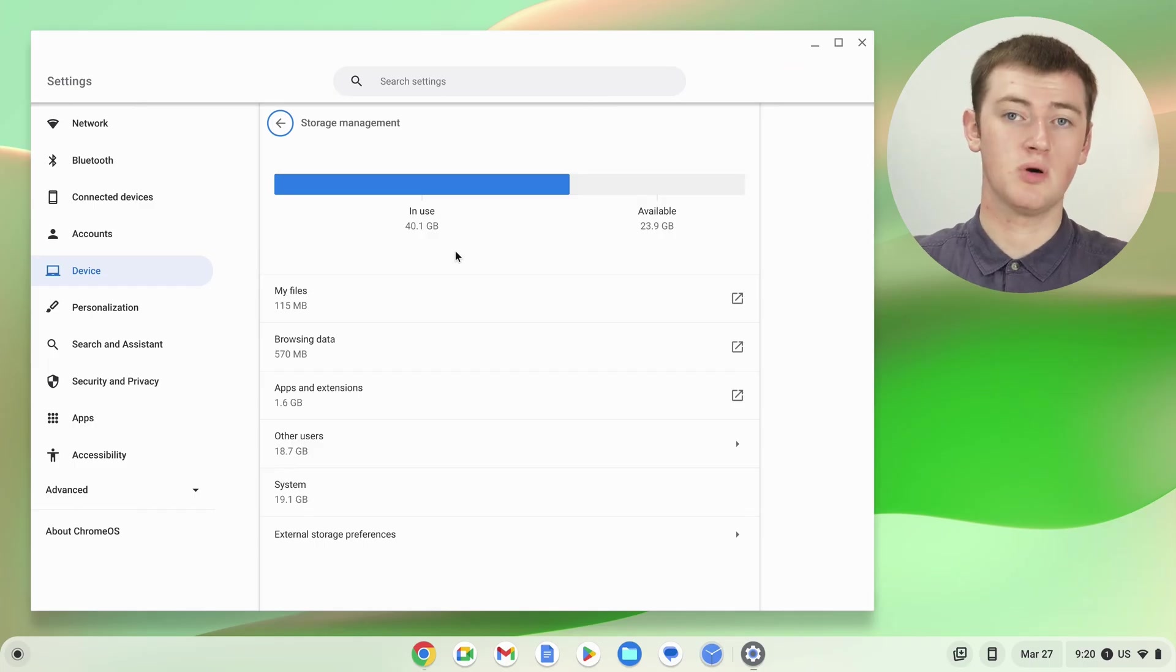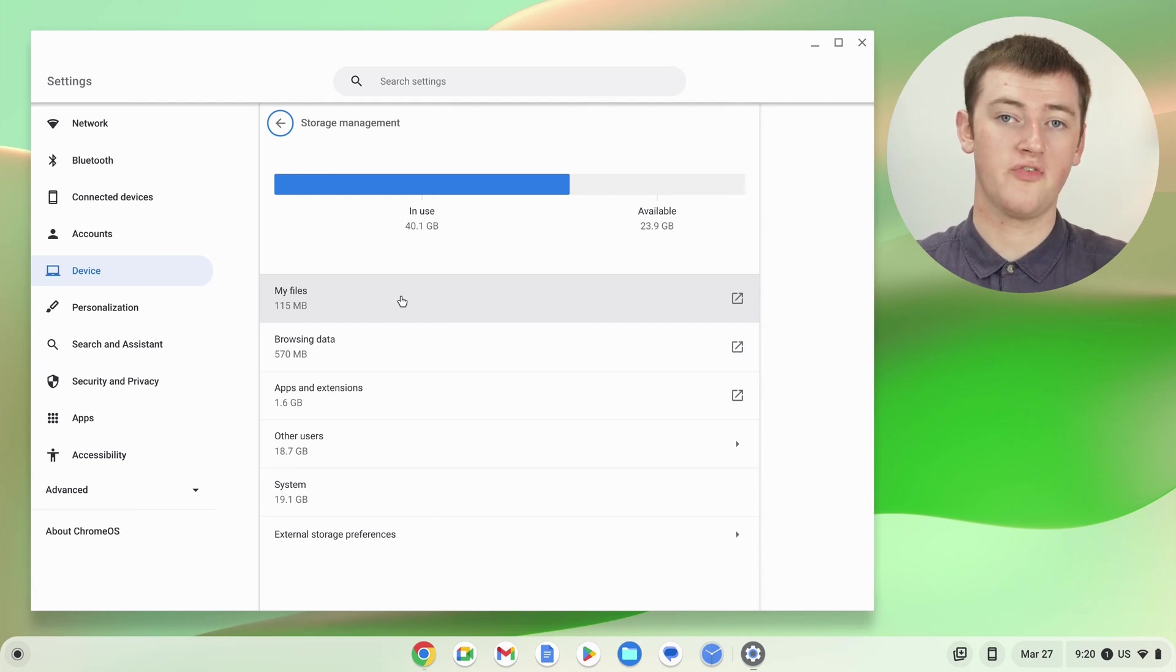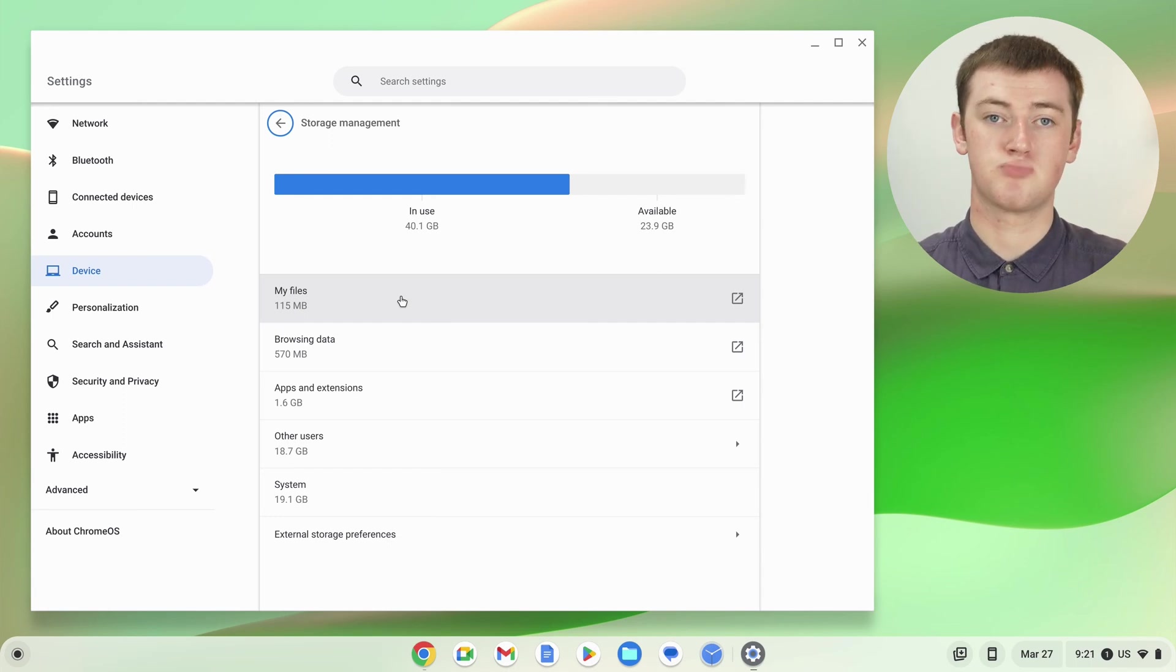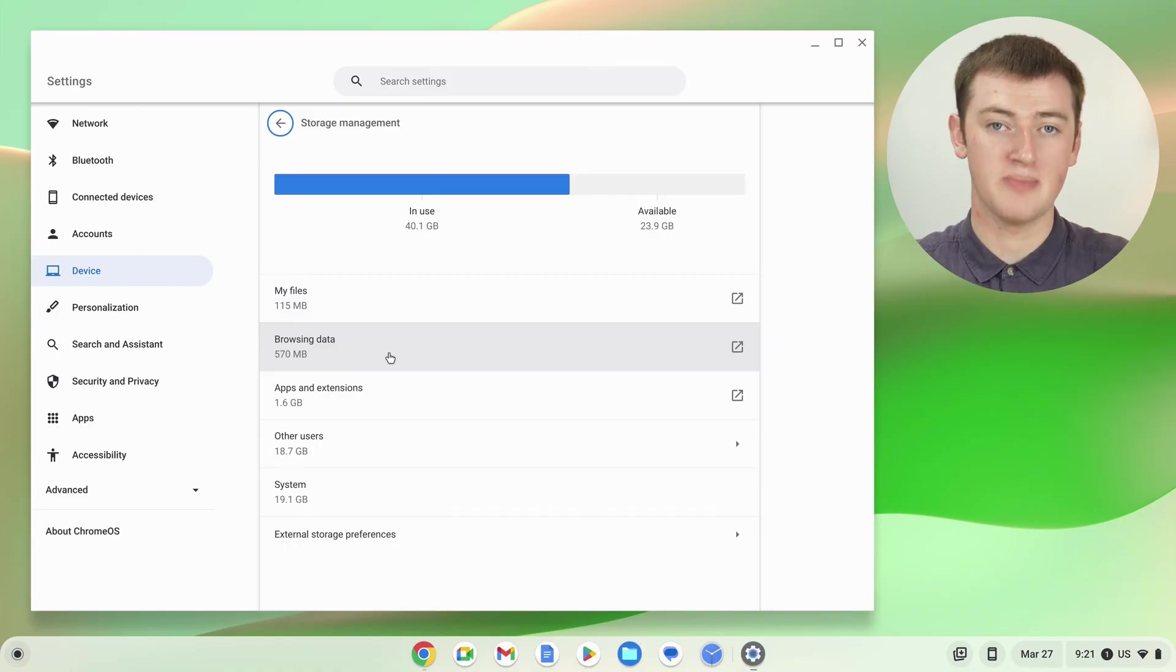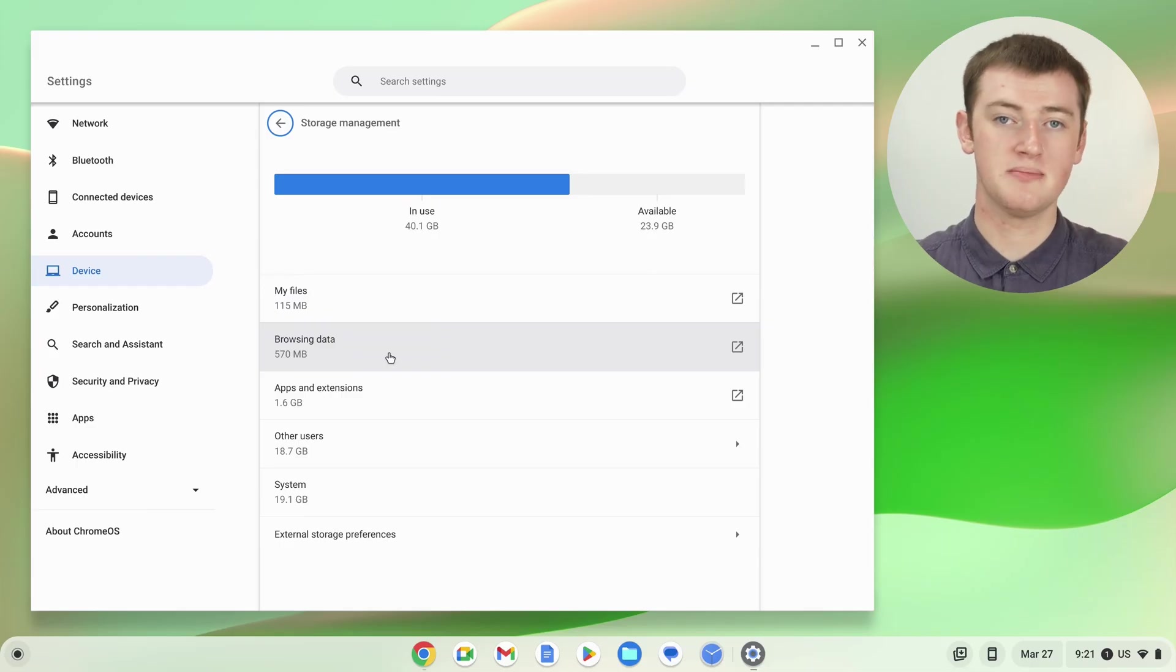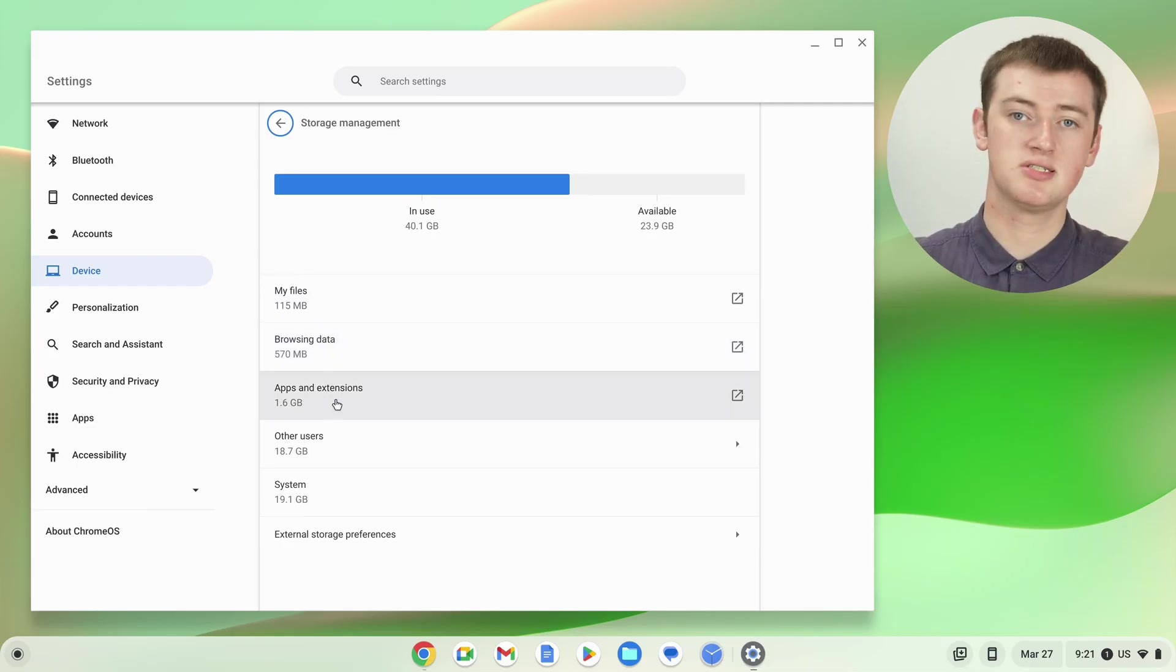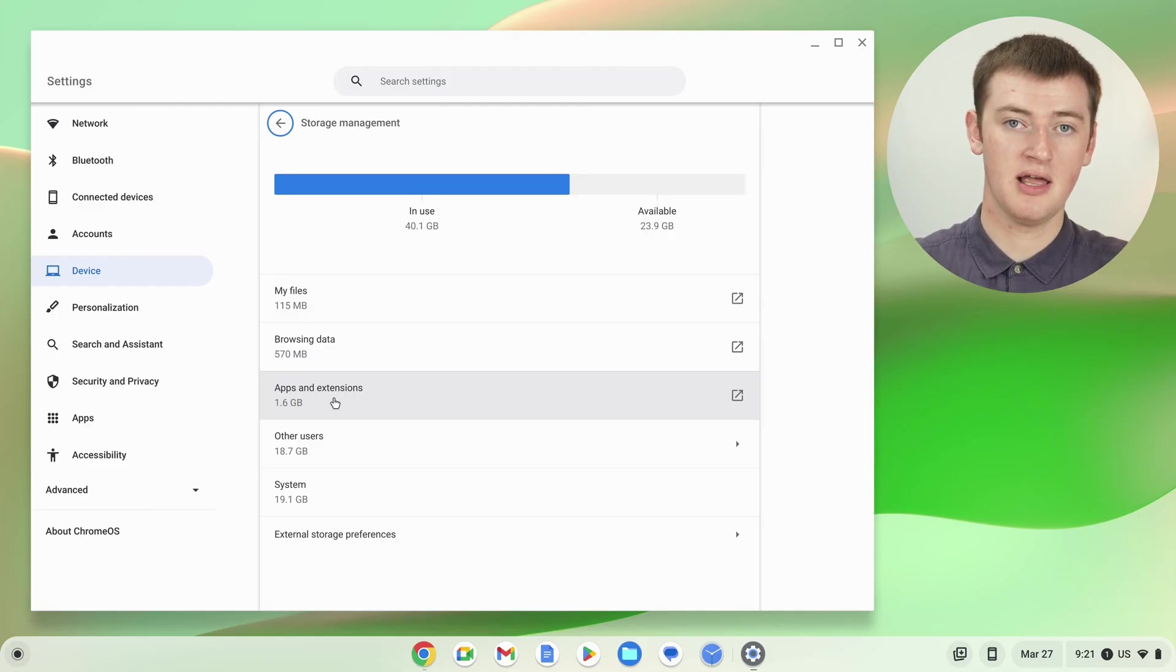It also gives you a breakdown of what's using your storage. So there's My Files, which is all the files you have stored on your Chromebook. There is browsing data down here, which is the cached information that gets saved in Google Chrome when you visit a website. There is apps and extensions, so any apps or Chrome extensions you've installed are taking up this much space.